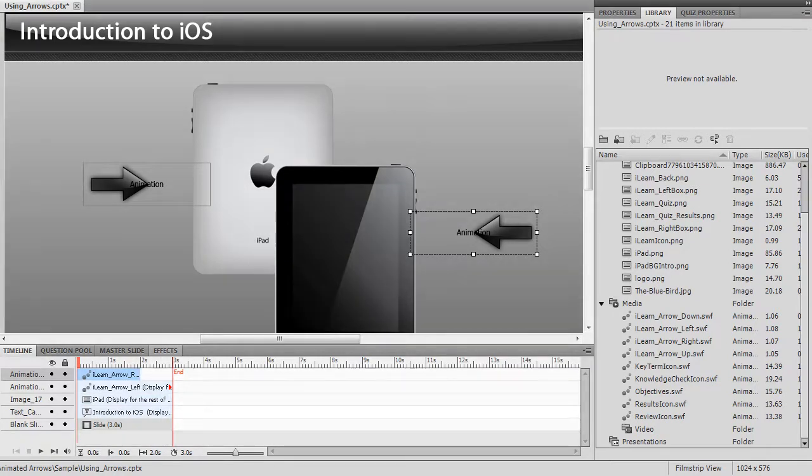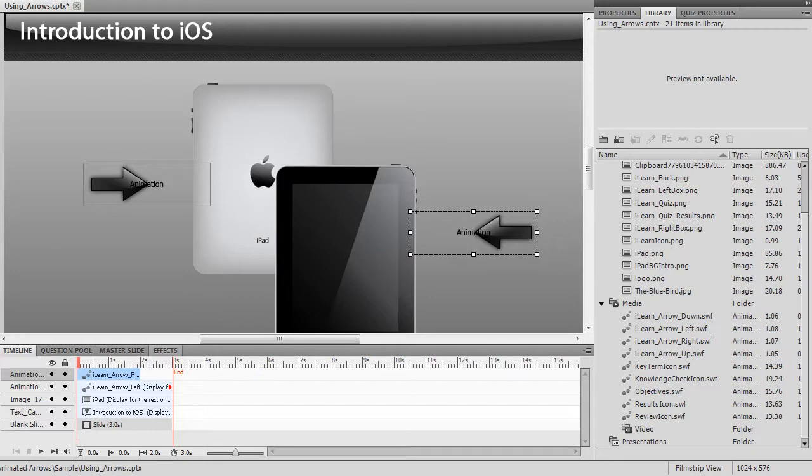You should now be familiar with how to use animations. Be sure to watch our other tutorials so that you can learn how to get the most out of your new templates.